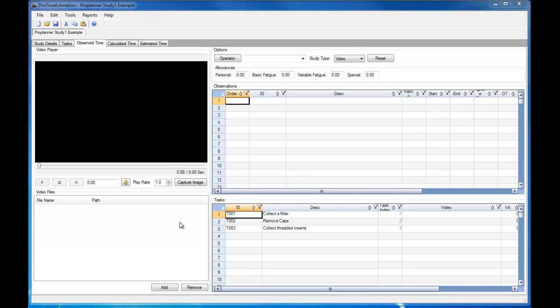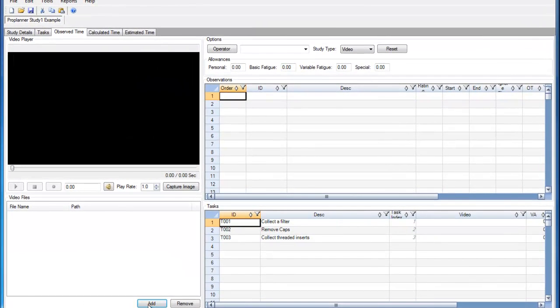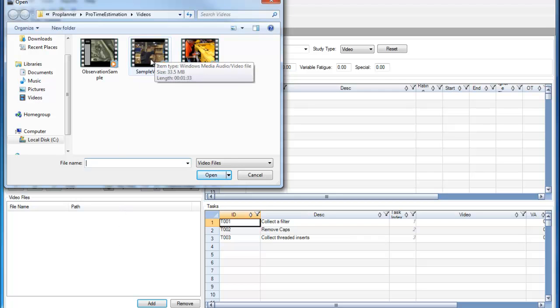To do a video-based time study, a video file must be loaded within ProTime Estimation. I can load a video by going to the Observe Time tab and clicking the Add button, and then selecting a video from within my computer's directory.